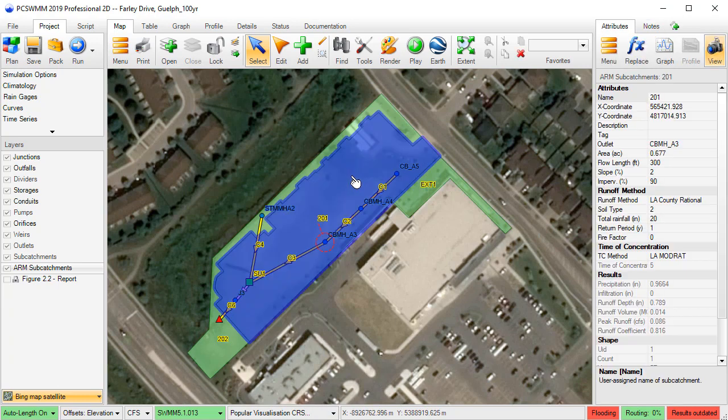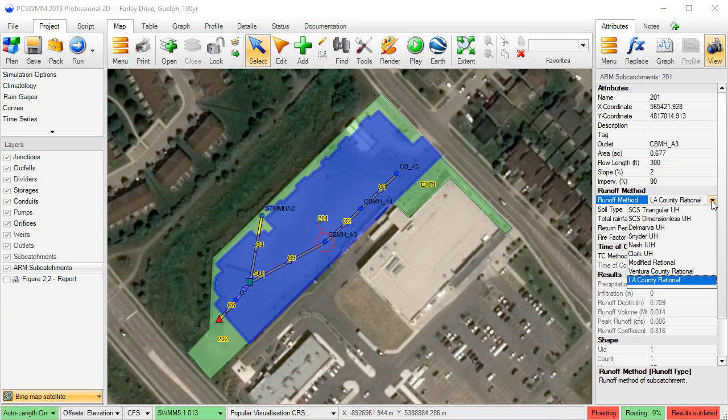We have now added Ventura Rational, LA County Rational, and PRF Dimensionless to the list of possible runoff methods.